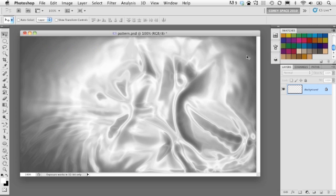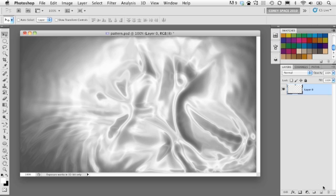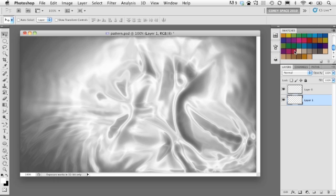Now we need to give it some color and life because it's not quite looking the way I want yet, but we're headed in the right direction. First, I'm going to unlock the background layer by holding Option and double-clicking on it. Then I'll hold Command on Mac (Control on Windows) and click the new layer icon at the bottom of the layers panel to drop a new layer underneath the currently active layer. I'm going to fill it with a gradient rather than a flat color.